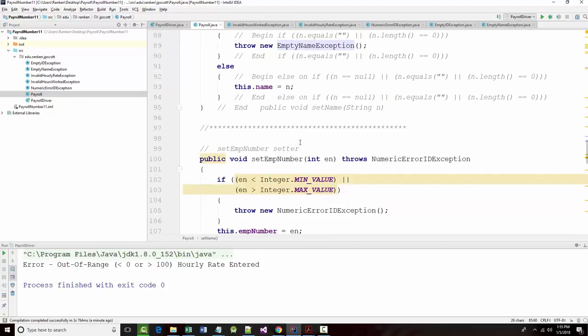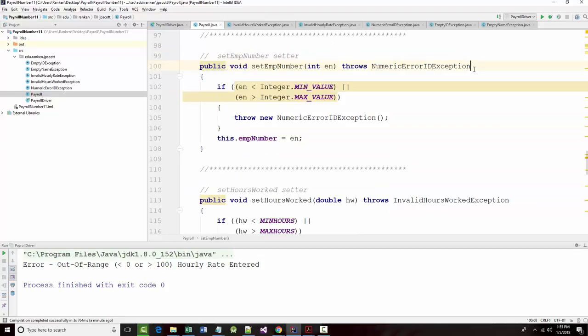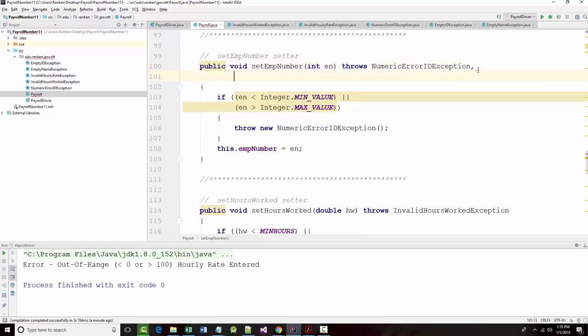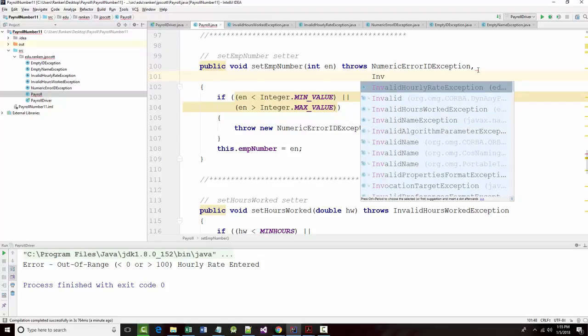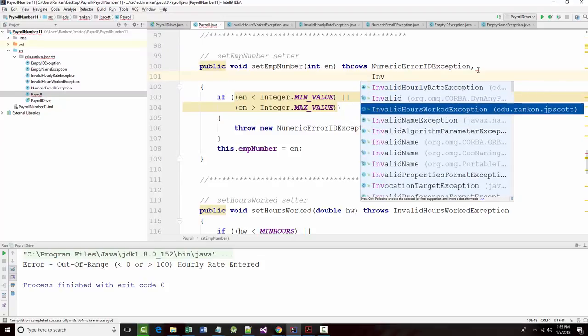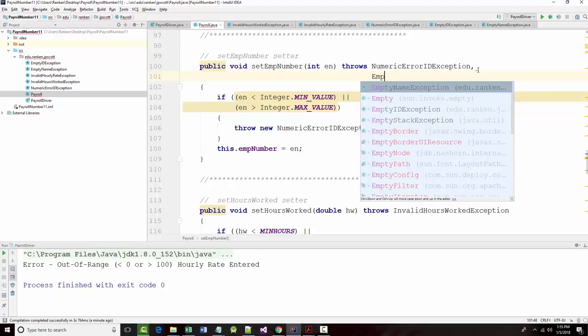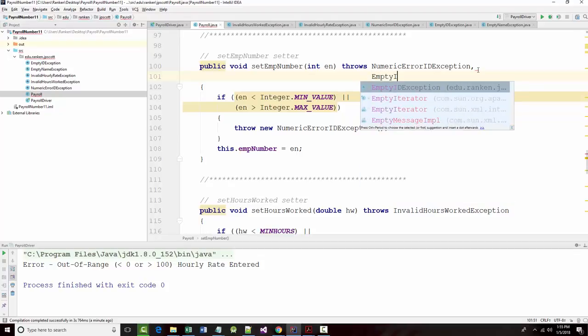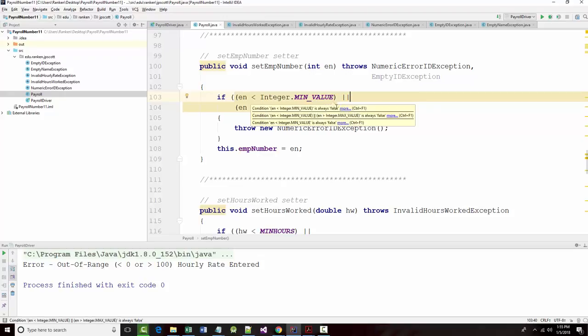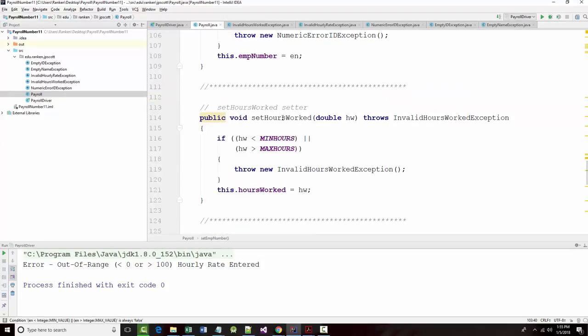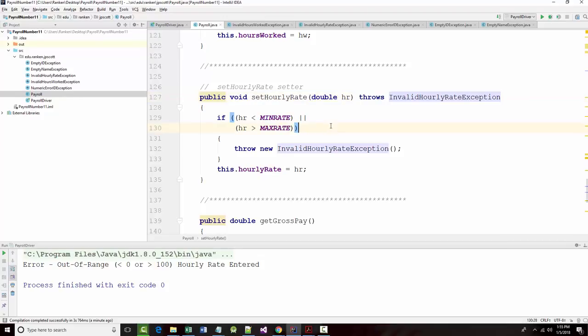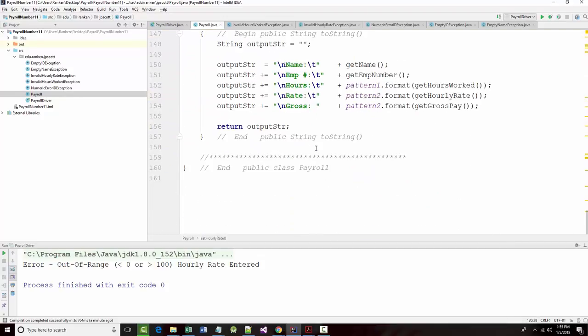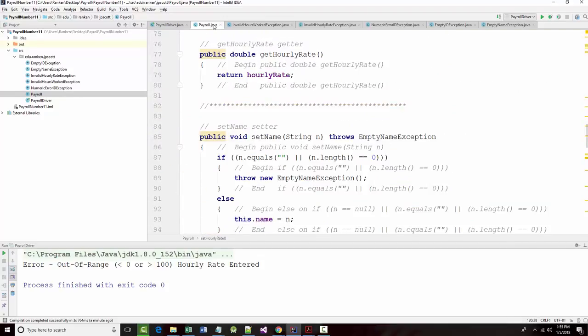You'll notice that set name throws an exception. Set number throws an exception. In fact, that one should say this, comma, invalid. What was it? What was numeric? That was empty. We've got hours worked which throws an exception, and hourly rate which throws an exception. They all do. So I did that. Then I wrote each one of the exceptions.